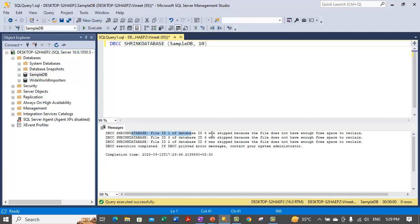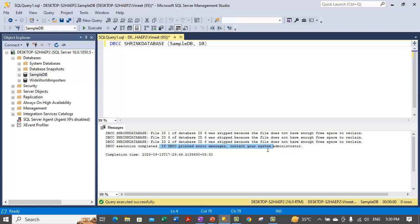It is giving us a message that shrinking is skipped because there is not enough free space to reclaim, so shrinking is not done. There are no major table deletes or data deletes within this database. Ideally, this shrink database operation is not useful at this time — but if there is a major deletion performed on the database, the shrink operation is useful at that time.